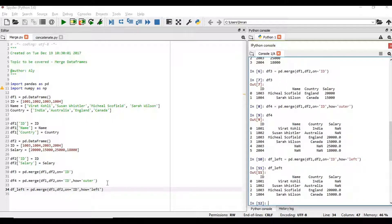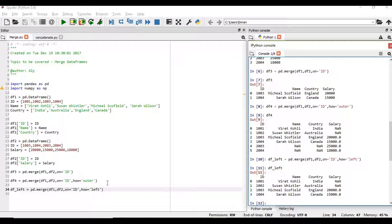You can see the left table is being populated though the salary column has been added from the other table. But the value of the salary for those records which is not present in the second table is empty, NaN. NaN stands for not a number.